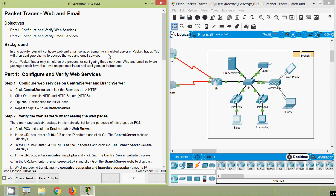In this video we have seen the Packet Tracer activity: web and email. Stay tuned for future videos — we will meet again with the next video. Thank you!